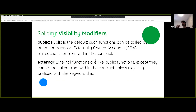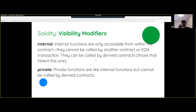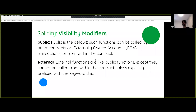I mentioned visibility modifiers — there are a few of them. What they're significant for is whether a smart contract exposes something to someone else or to itself. We won't go into the details because this is intended to be a very basic introduction to smart contracts. In the example today, we'll only be dealing with public, which is the default.